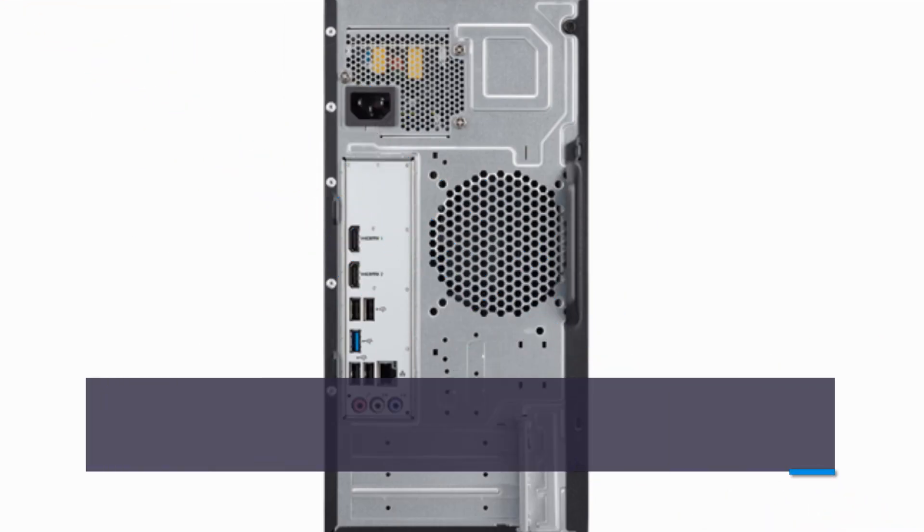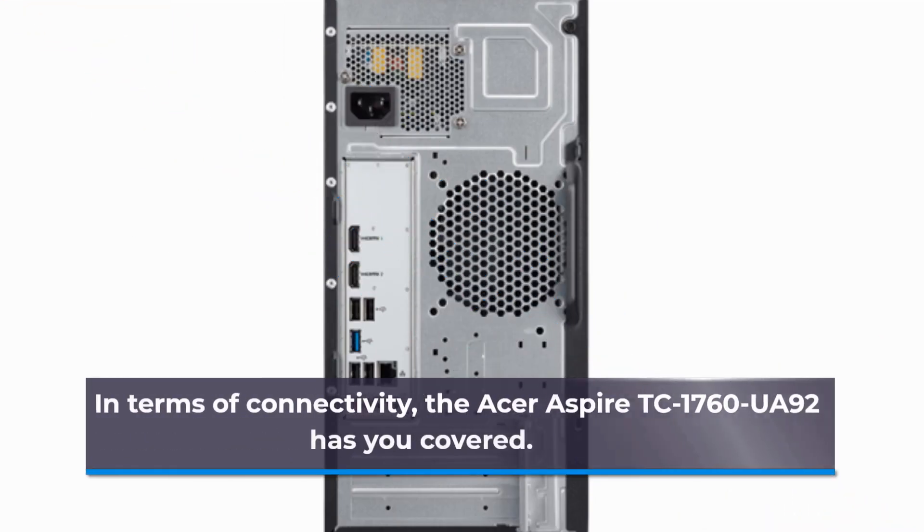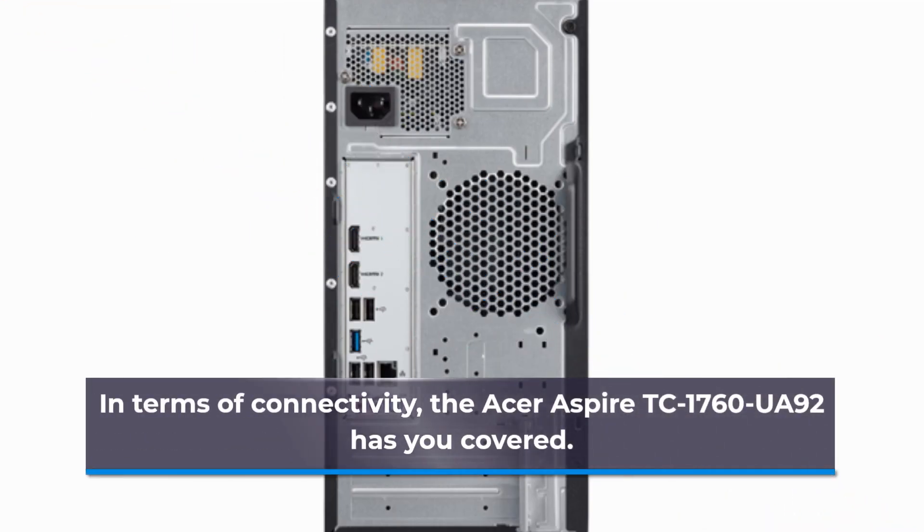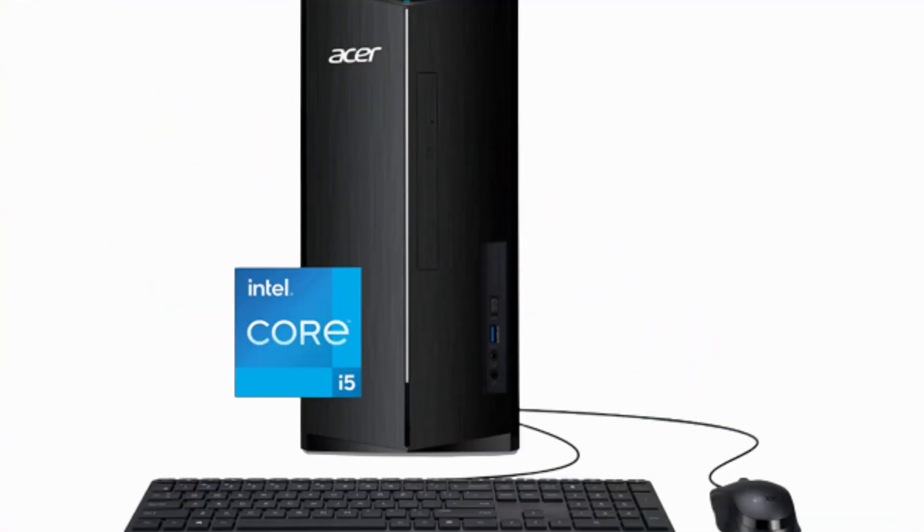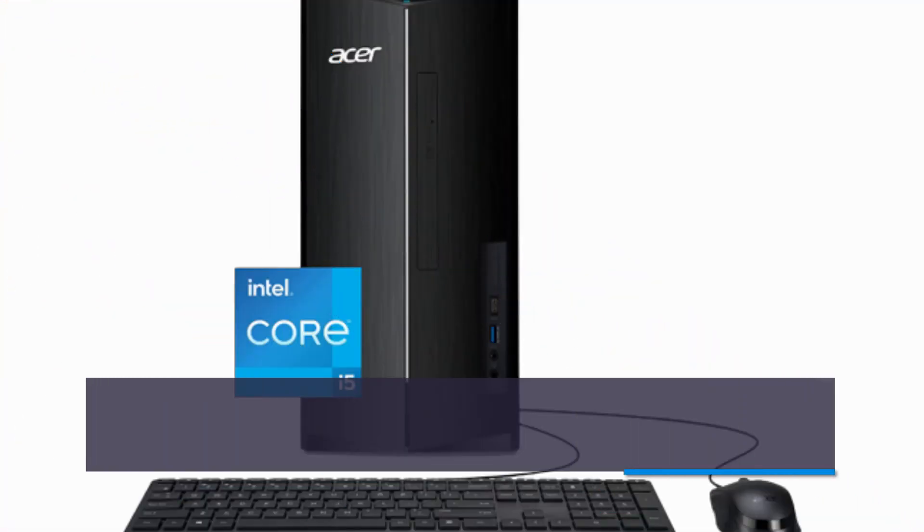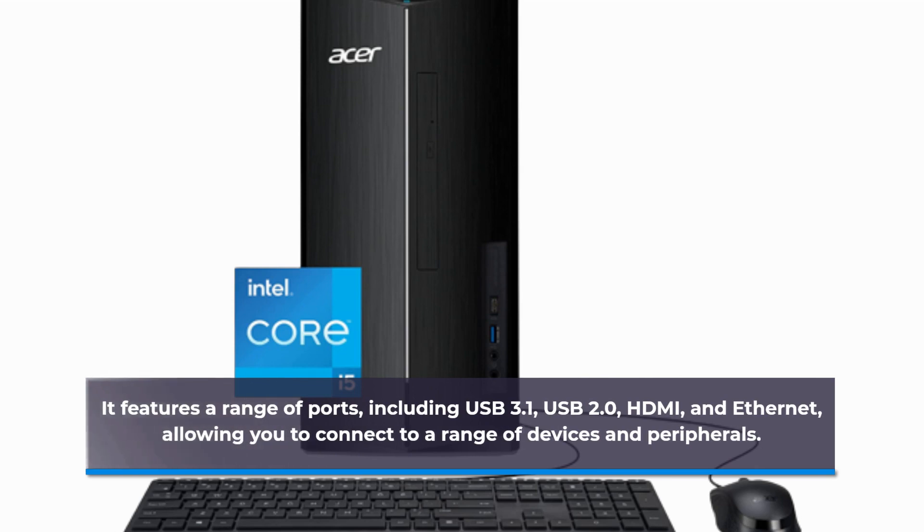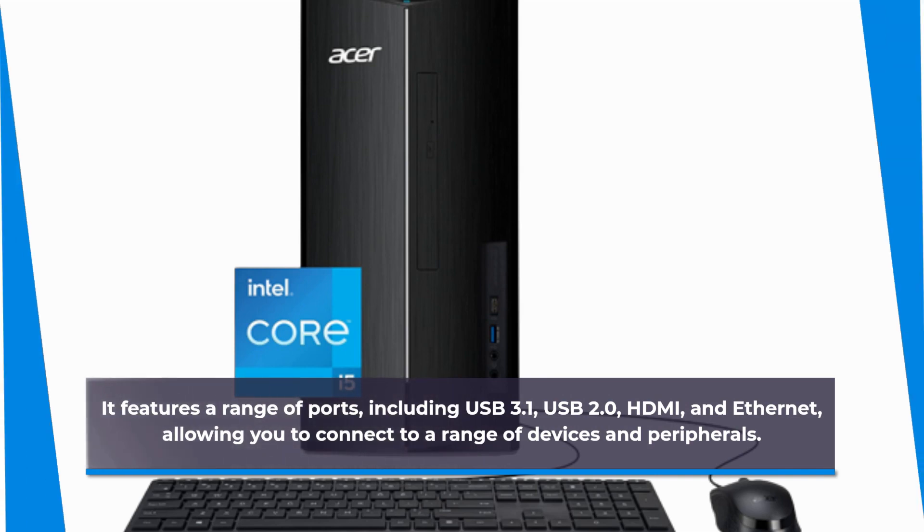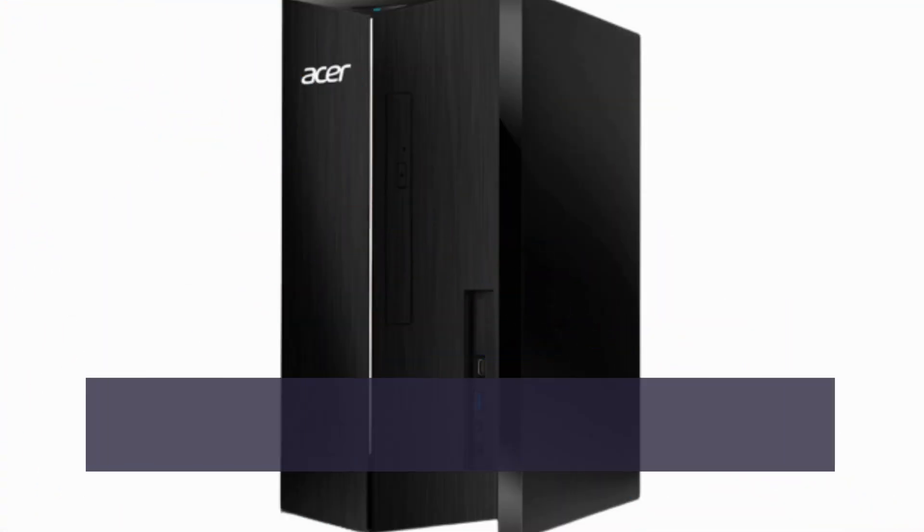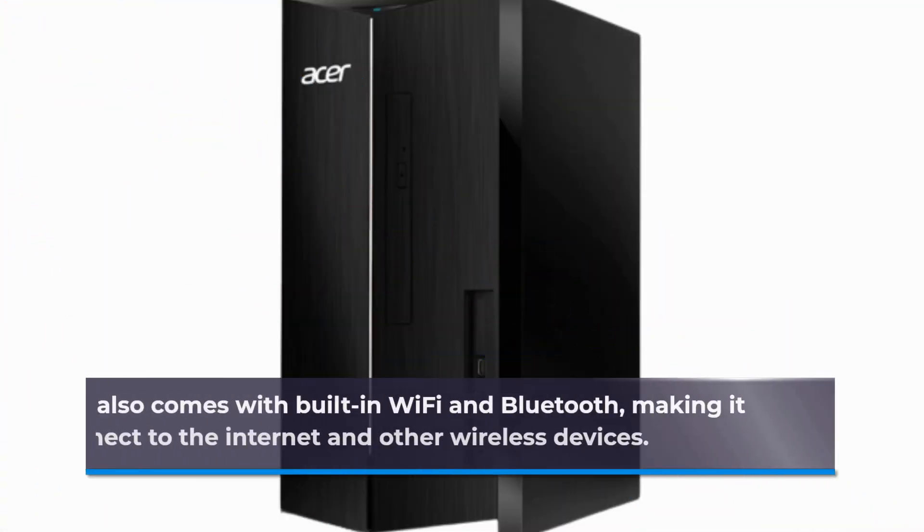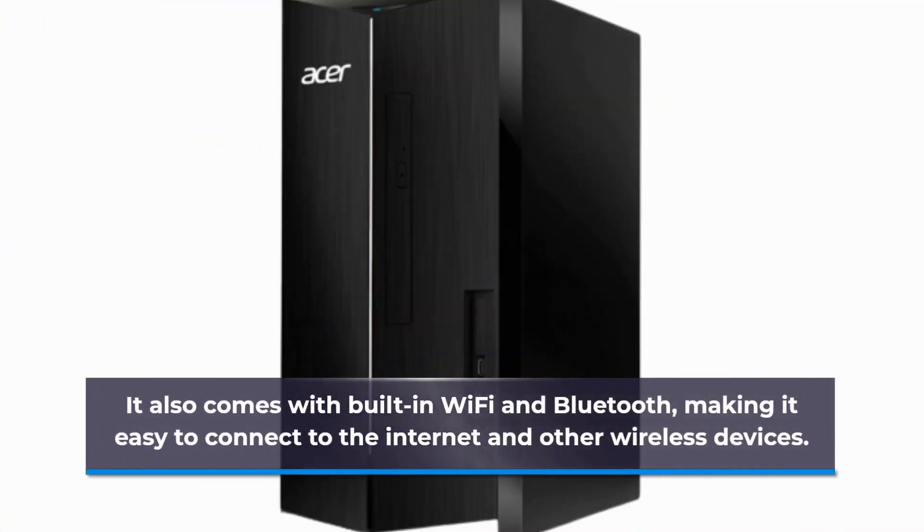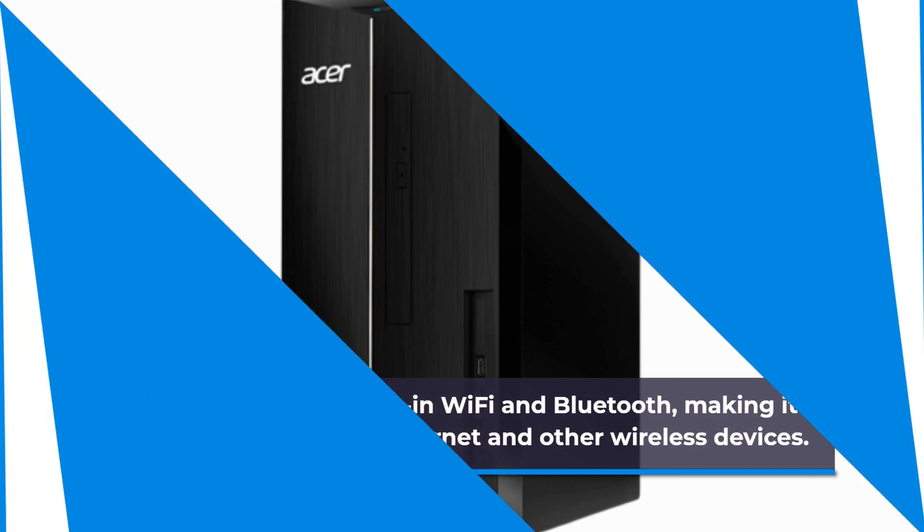In terms of connectivity, the Acer Aspire TC1760UA92 has you covered. It features a range of ports, including USB 3.1, USB 2.0, HDMI, and Ethernet, allowing you to connect to a range of devices and peripherals. It also comes with built-in Wi-Fi and Bluetooth, making it easy to connect to the internet and other wireless devices.